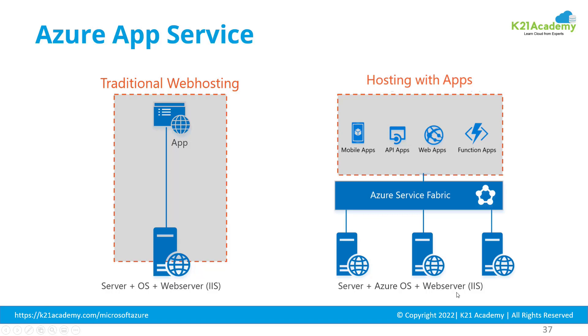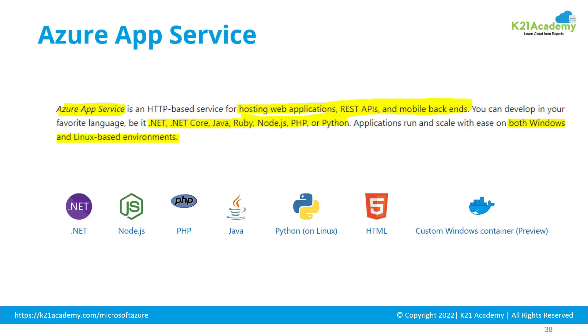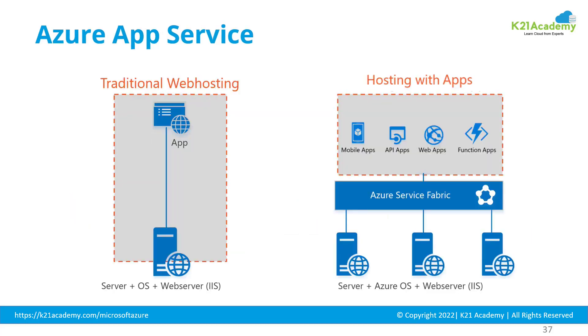Runtime could be Java, .NET, Node.js, PHP, Python, HTML, or any container, which we'll cover later in a separate section about containers. Microsoft gives you any runtime you need, ready for you.